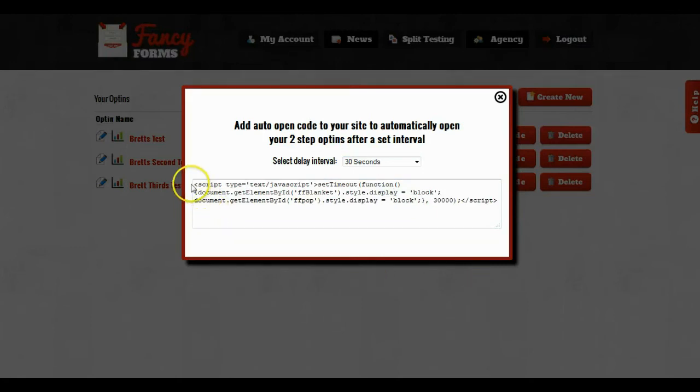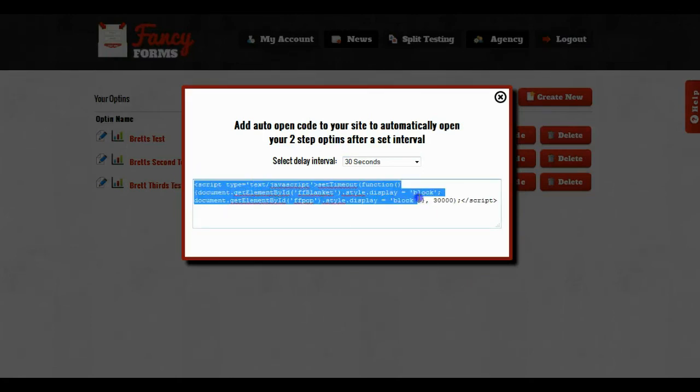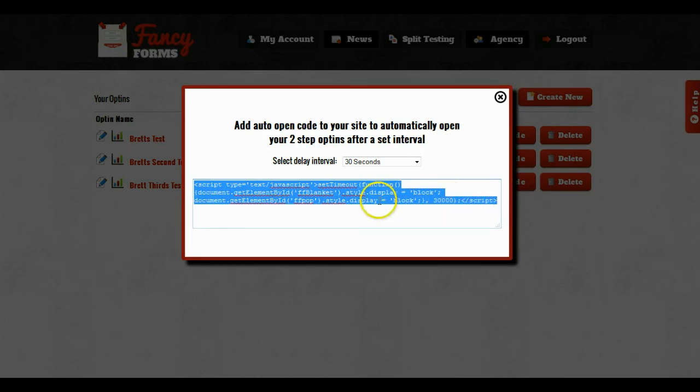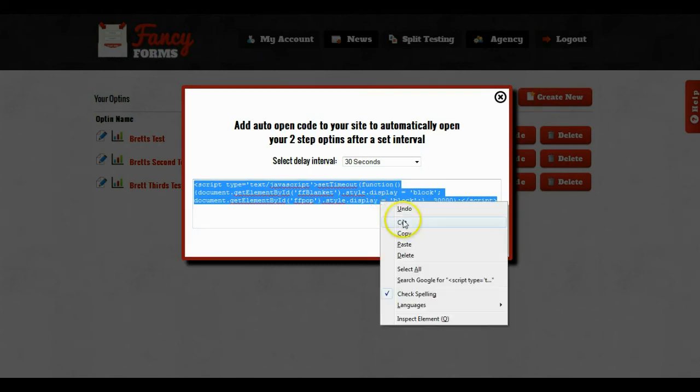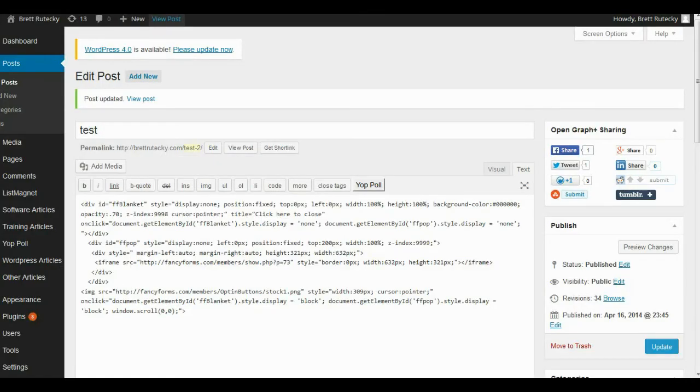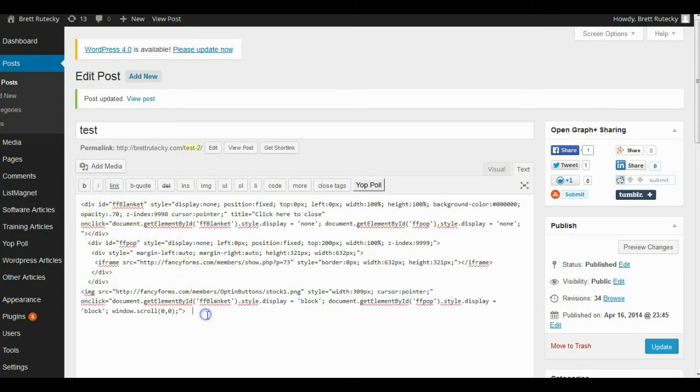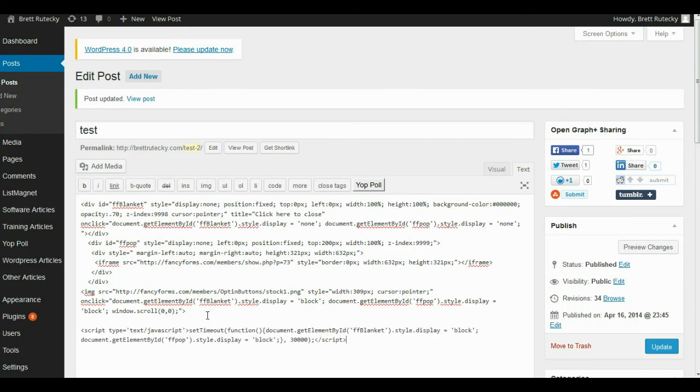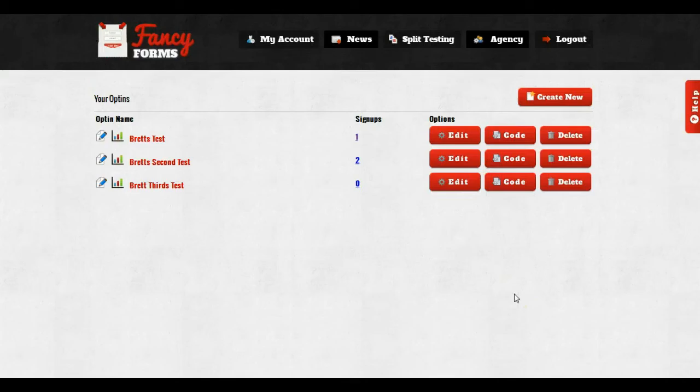And then it's going to give me a code snippet. In order to use the two-step opt-in with the auto open, what I do is add this code snippet as well to the code that I'm pasting. So I'll just go ahead and copy this, I'll go back to edit my blog post, and I won't delete the embed code. I will just add it as well, and now my opt-in will automatically open up after 30 seconds.